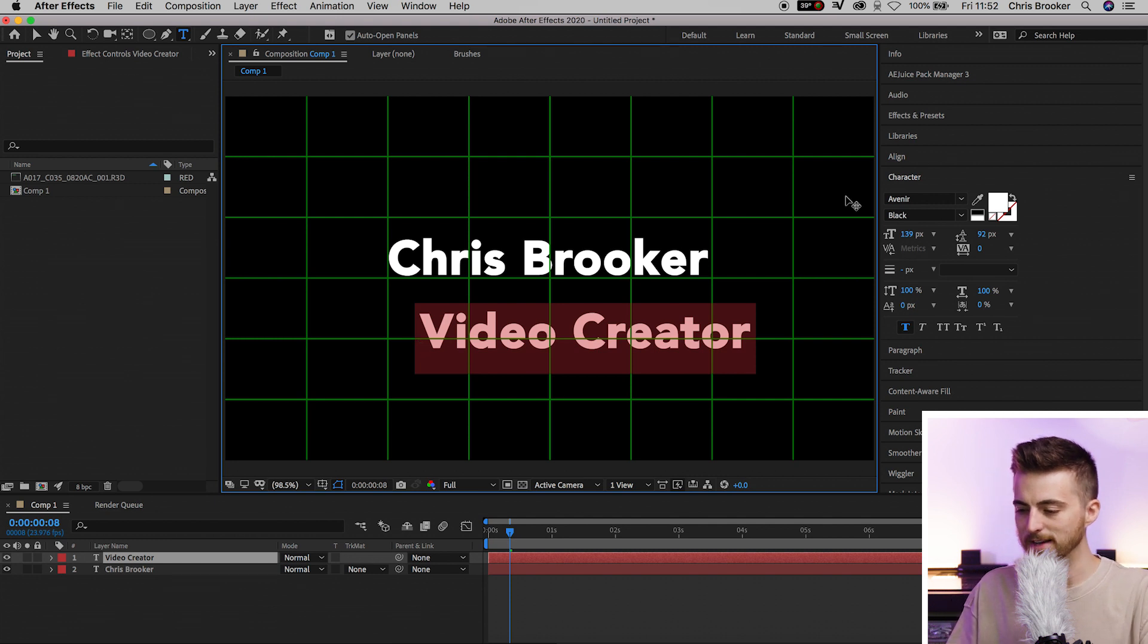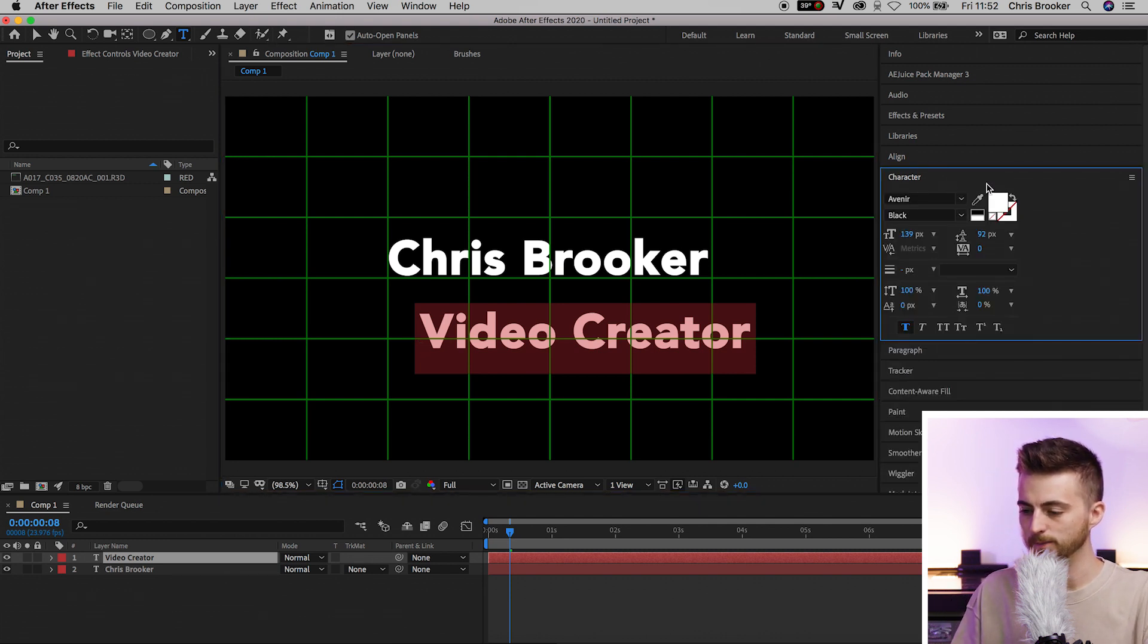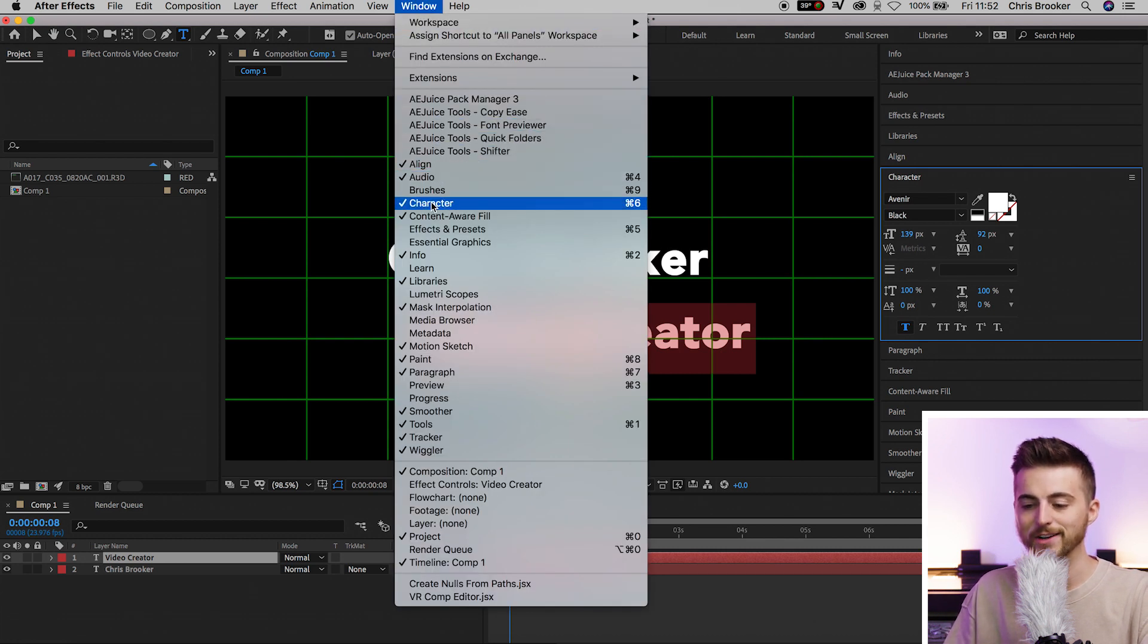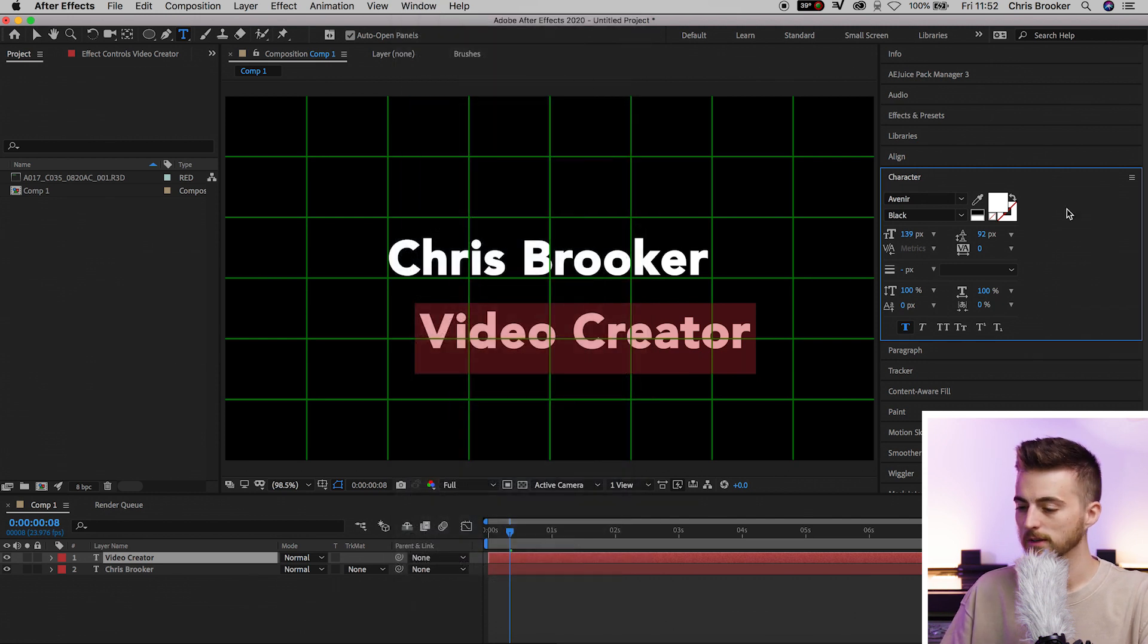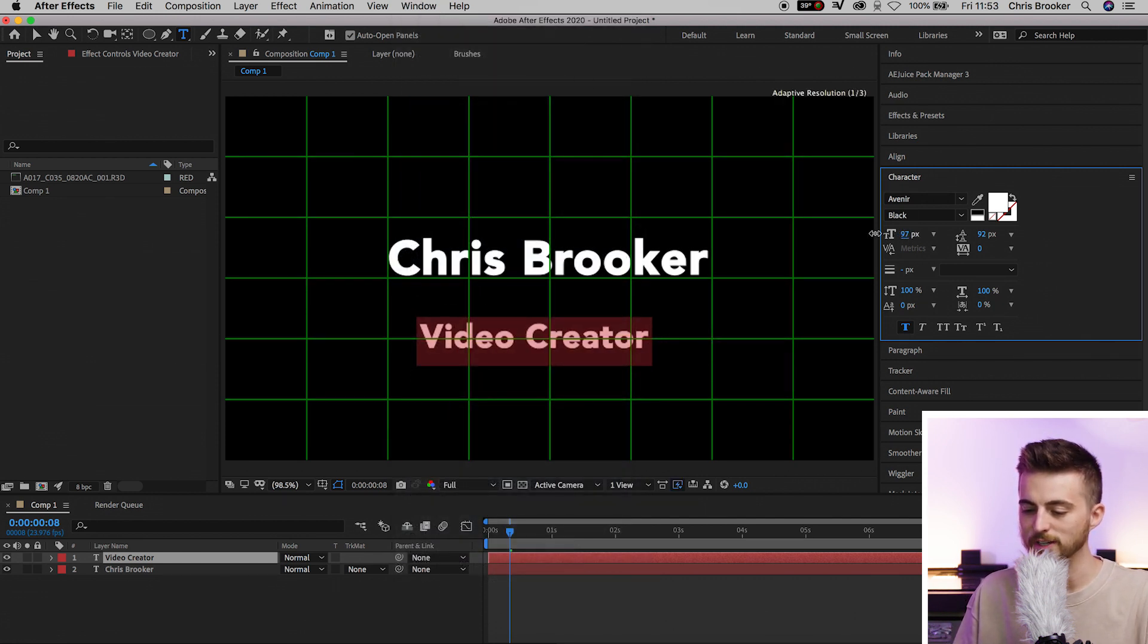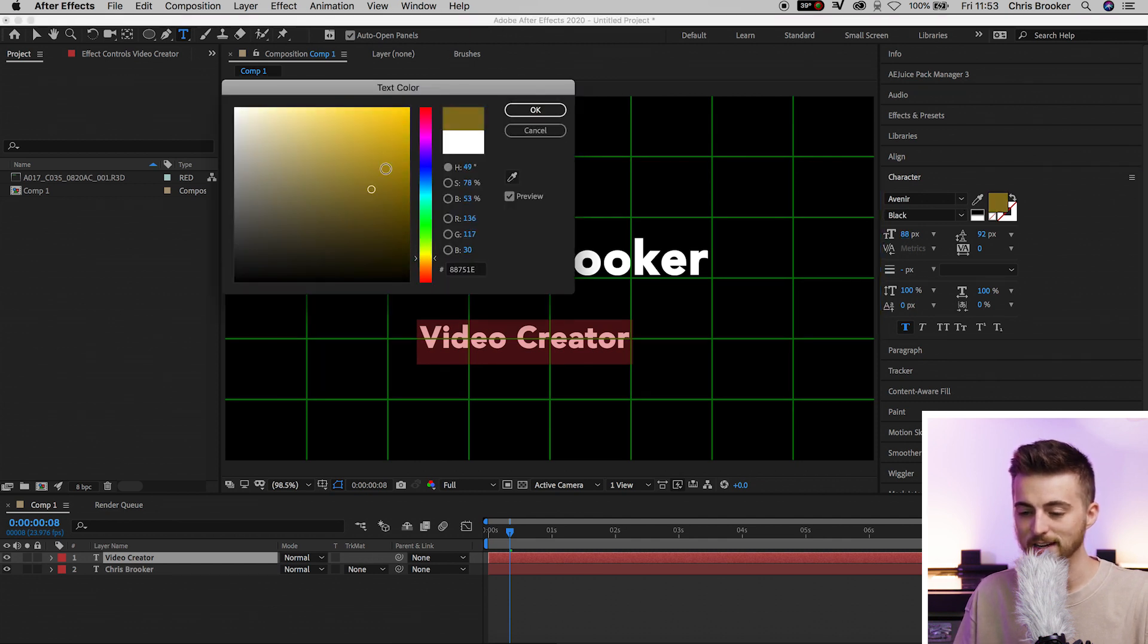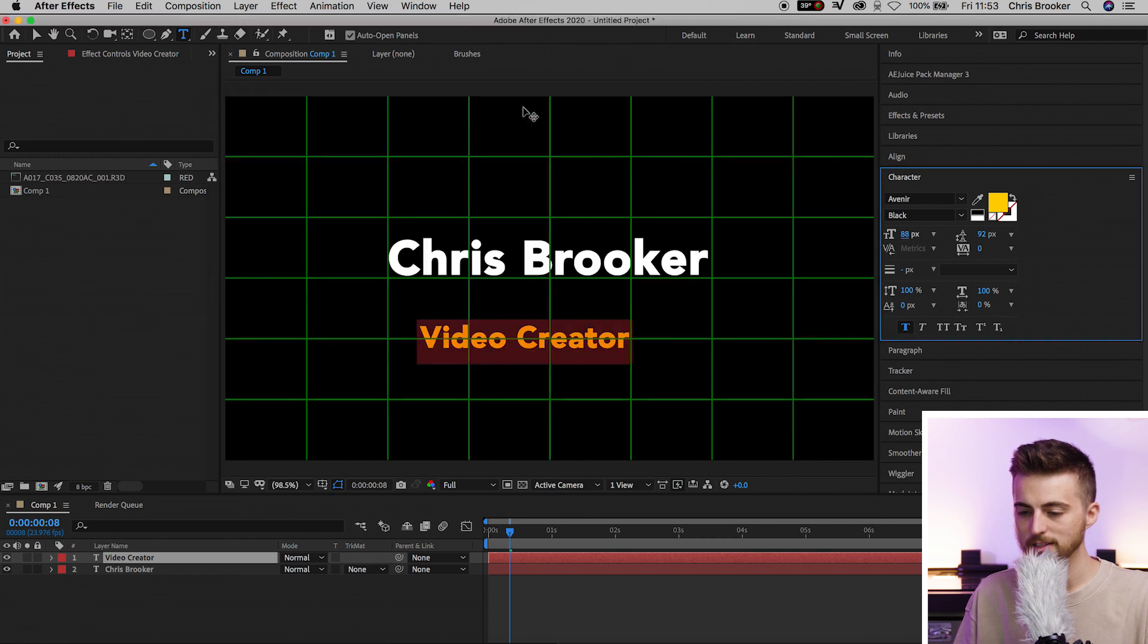Highlight all of that and go into the character window. If you can't find the character window, go into Window and select Character to reveal it on your page. In the character window, we can decrease the size of the font.